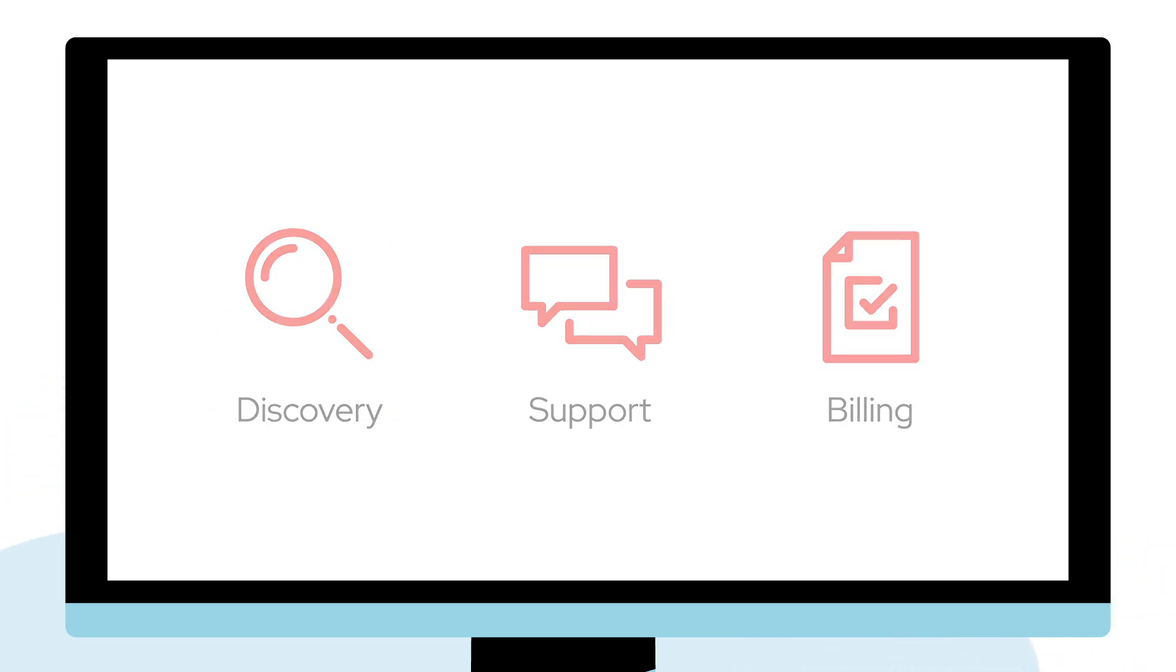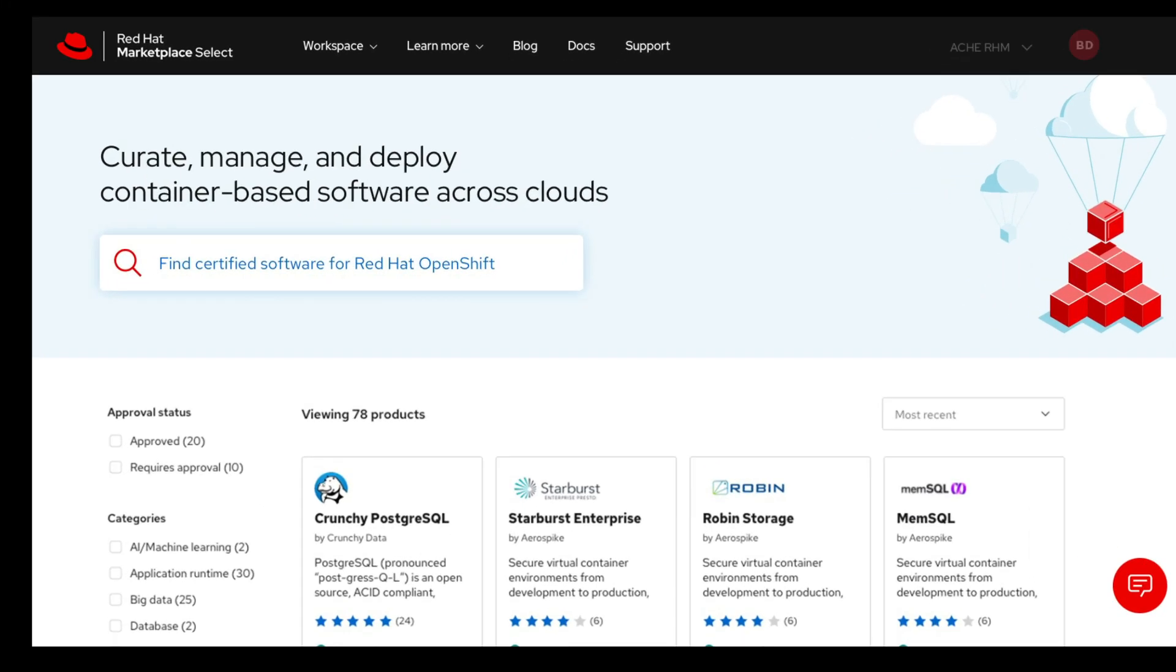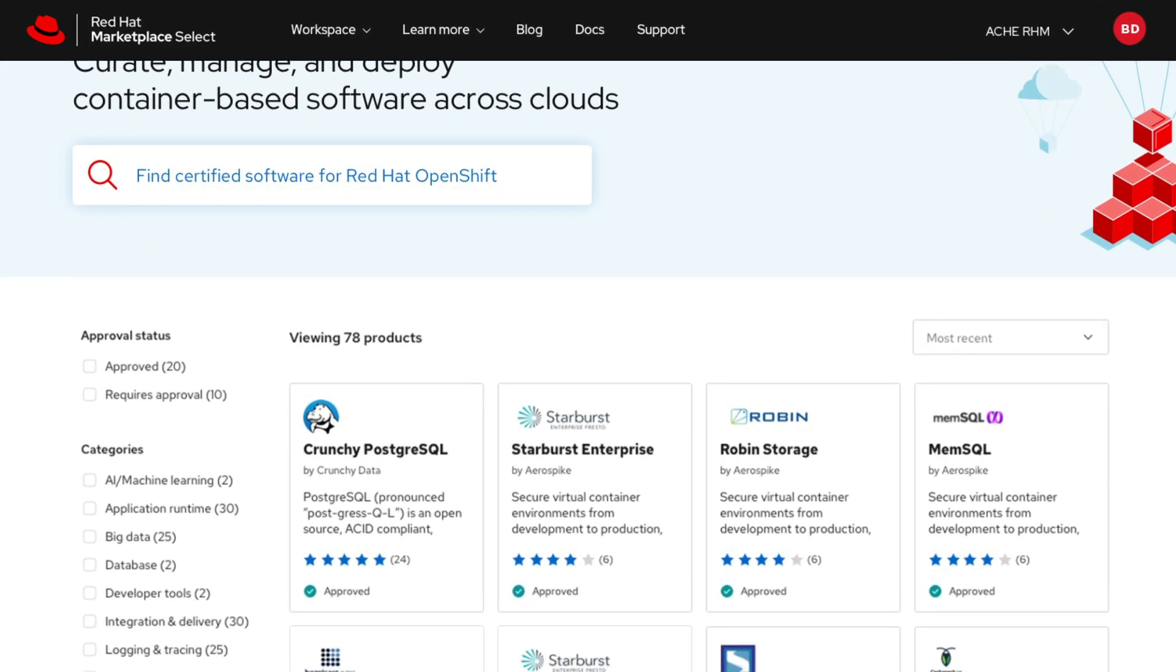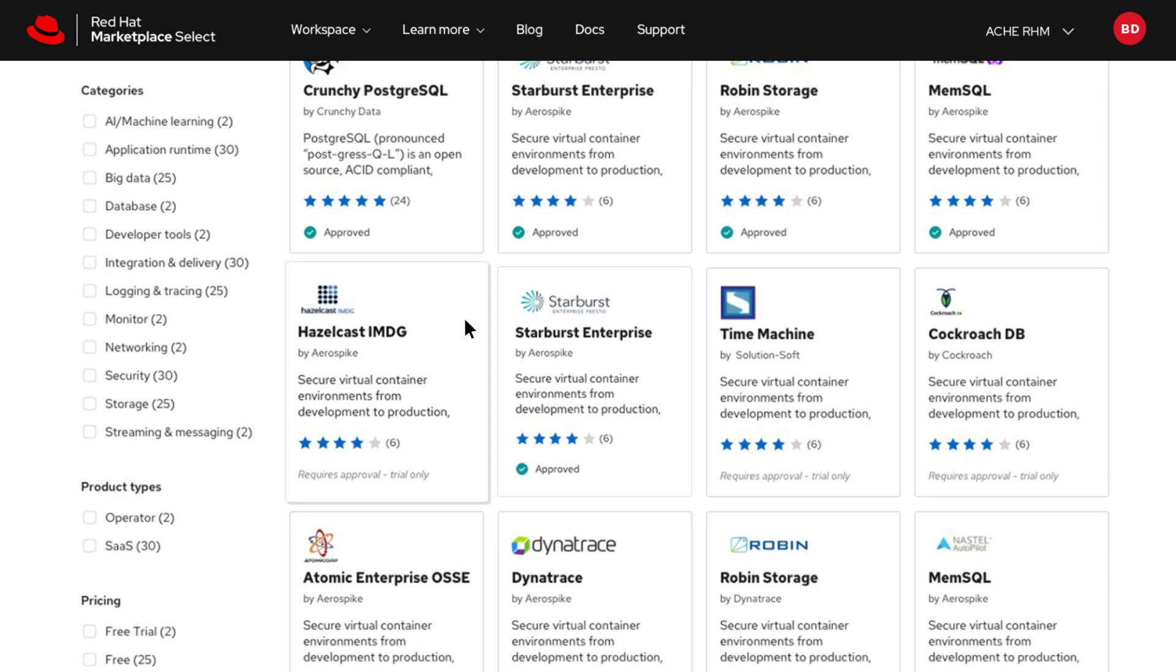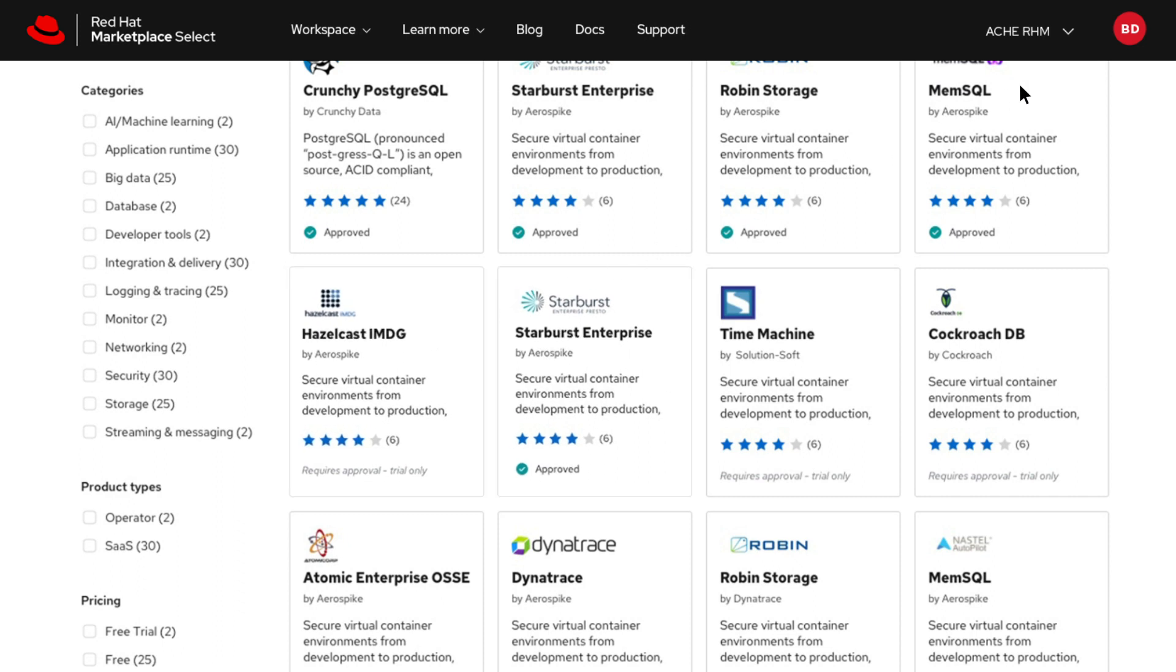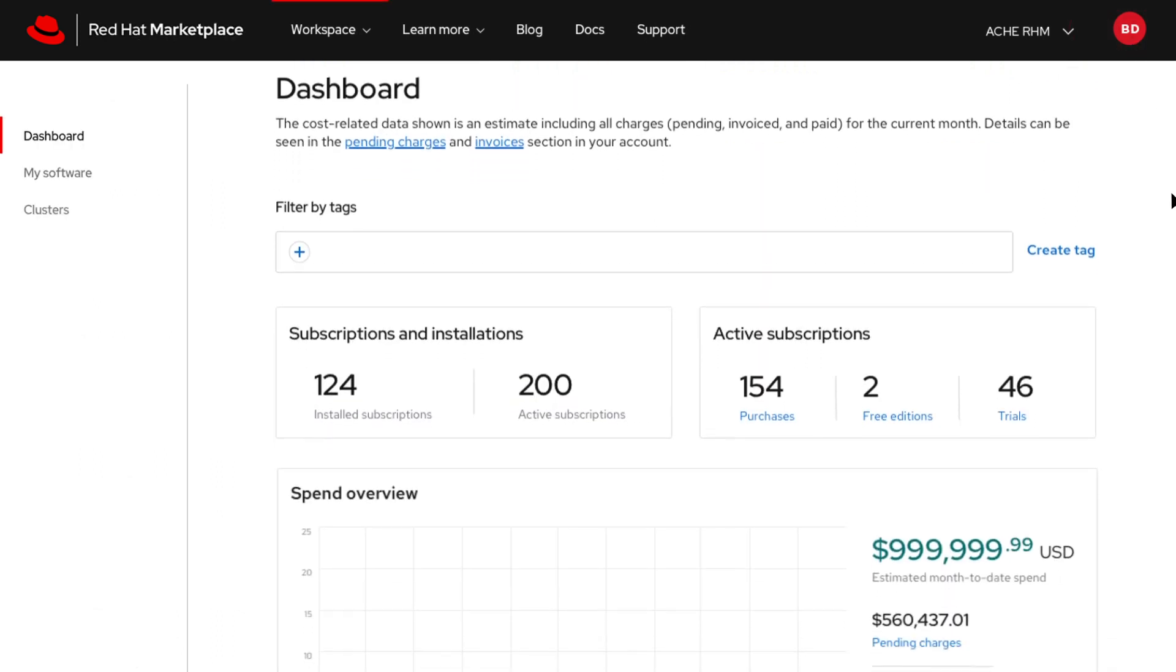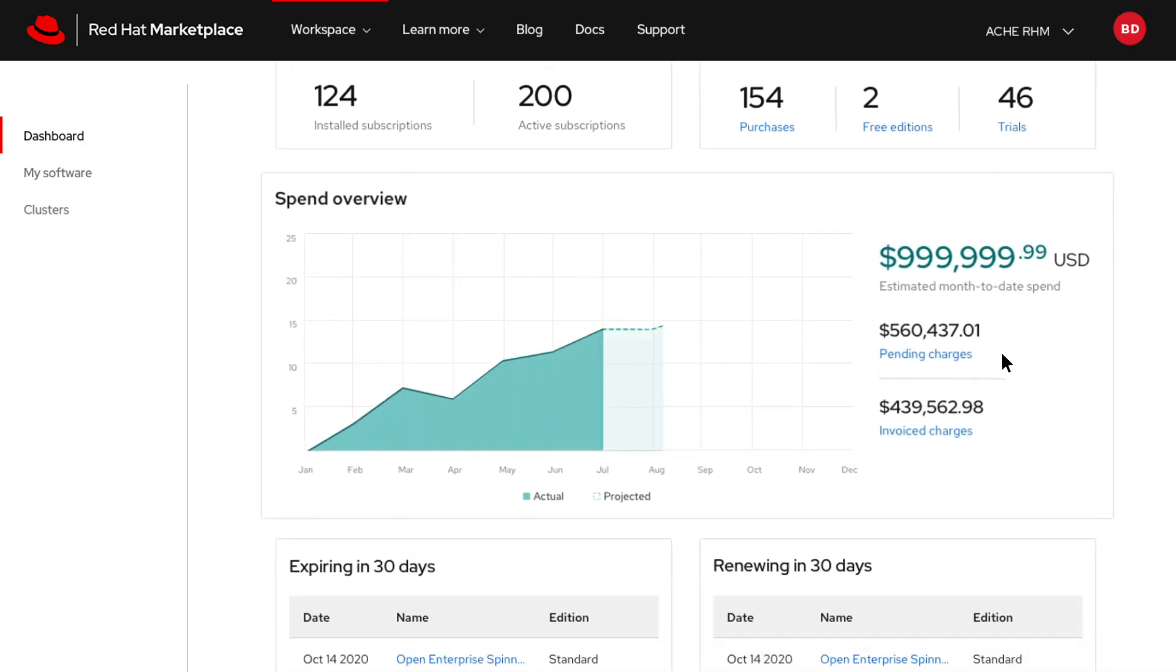Red Hat Marketplace Select offers enterprises a custom Marketplace experience with a private selection of certified software pre-approved for use and deployable to any cloud, while providing clear visibility into usage and spending patterns.